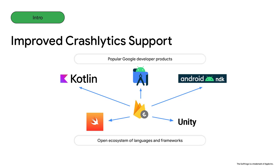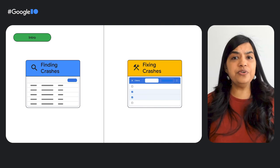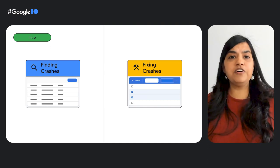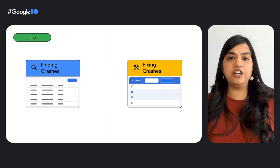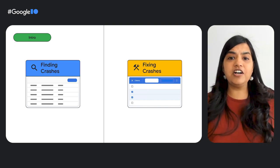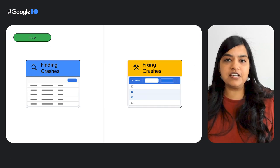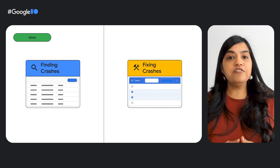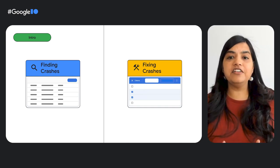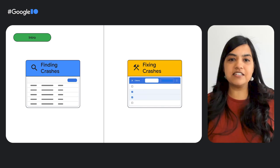This year at Google I.O., we are excited to show you how we are strengthening the mobile ecosystem by integrating Crashlytics with Google's most popular developer products and making our platform work better with an open ecosystem of languages and frameworks. There are two key legs of a crash troubleshooting journey: finding the crashes that are most important to fix, and fixing crashes by identifying the offending lines in the codebase.